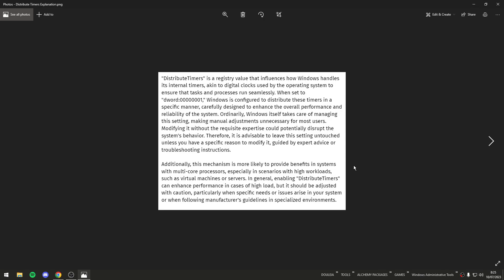I know this is a very big document — obviously I'm not going to read it all now. I want to focus on the second paragraph, because we're focusing on the mechanism: what is its function? Basically, this mechanism focuses on scenarios with high workload, such as virtual machines or servers — not for simple use or gaming.